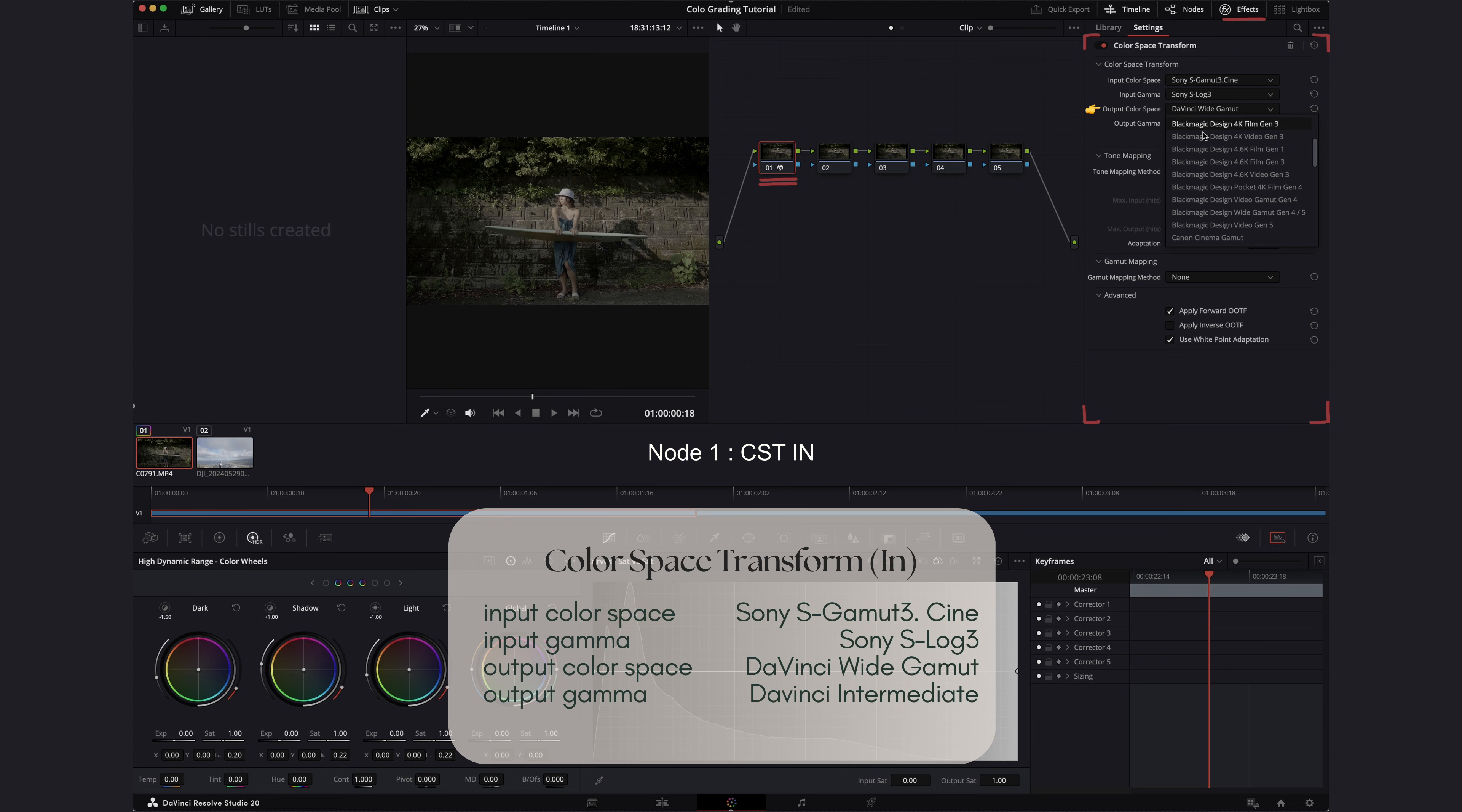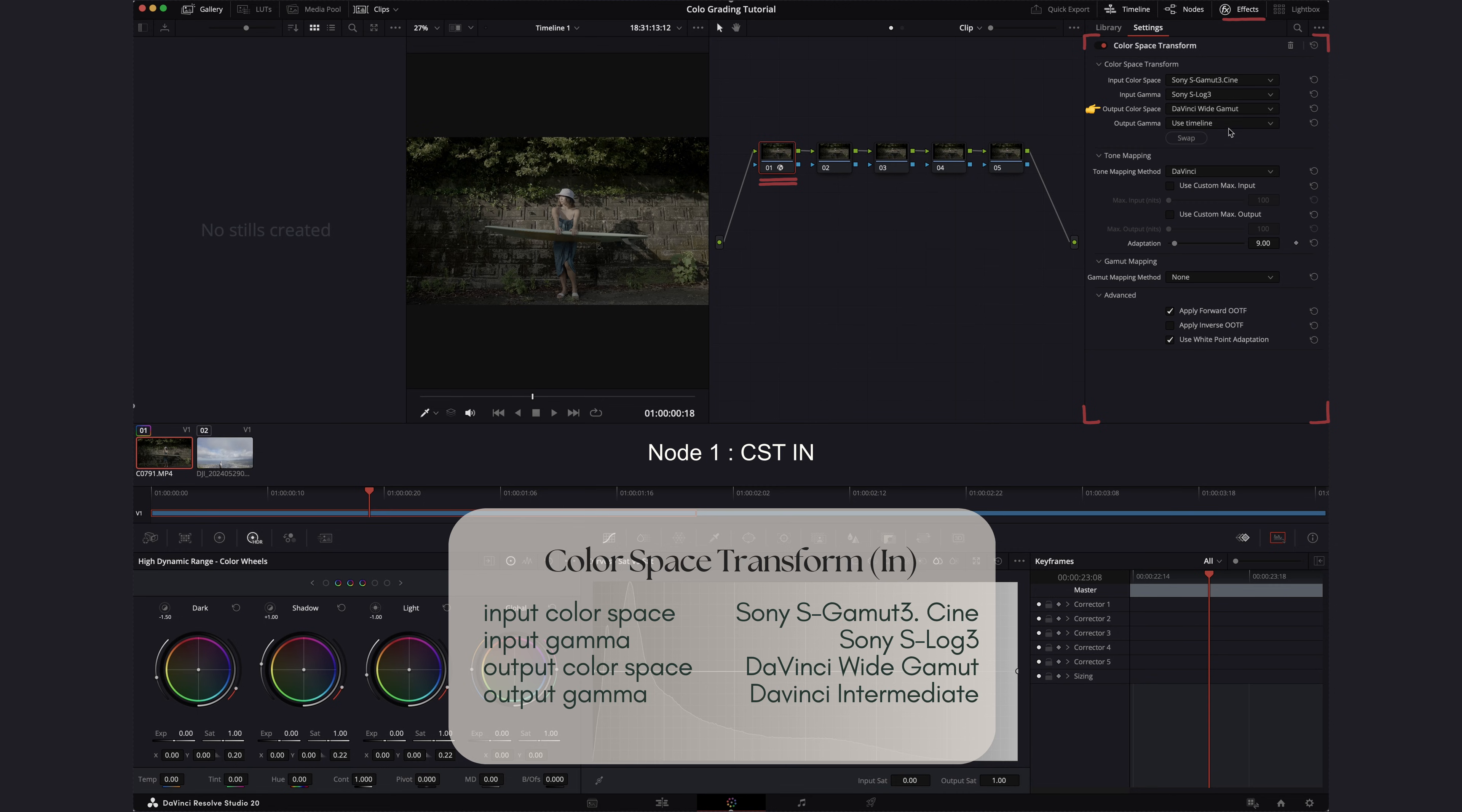And now for the output color space, we want to set it to DaVinci Wide Gamut and for the output gamma, we're going to select DaVinci Intermediate.